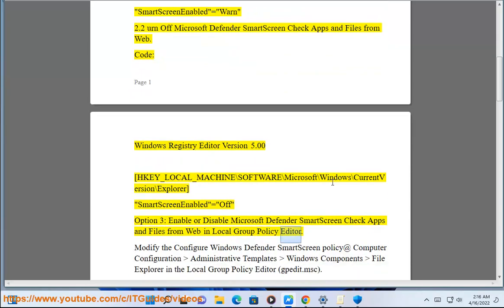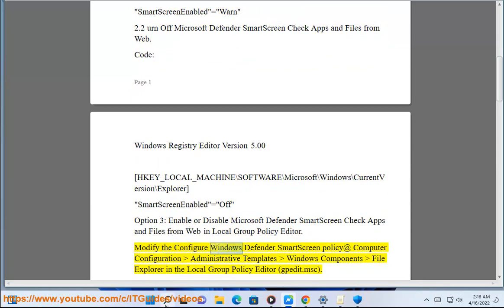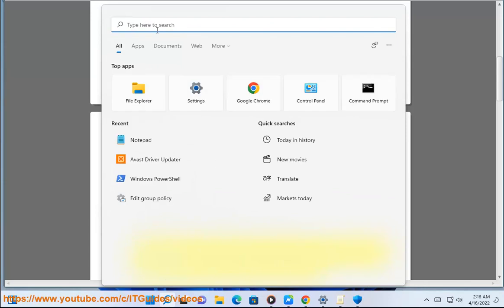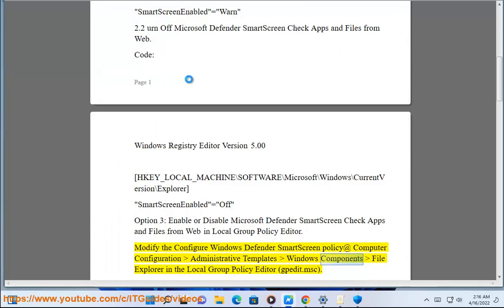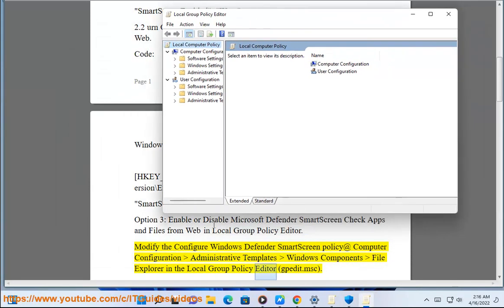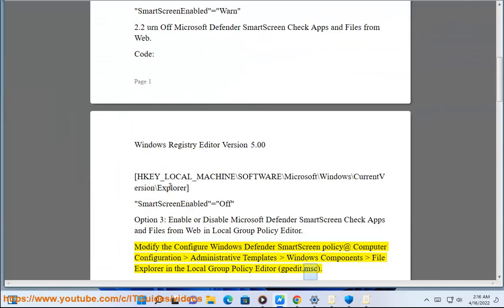In the Local Group Policy Editor (.msc), modify the Configure Windows Defender SmartScreen policy at: Computer Configuration > Administrative Templates > Windows Components > File Explorer.